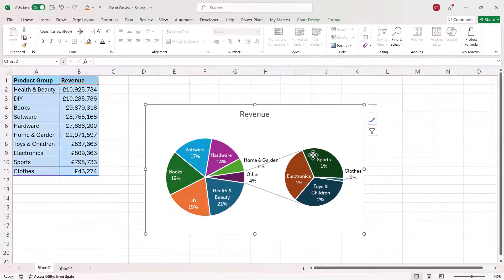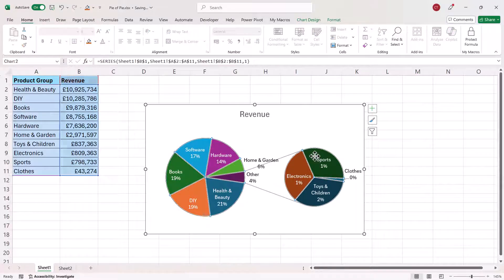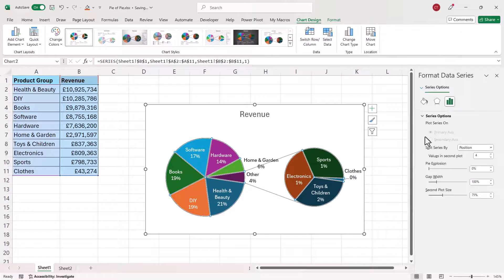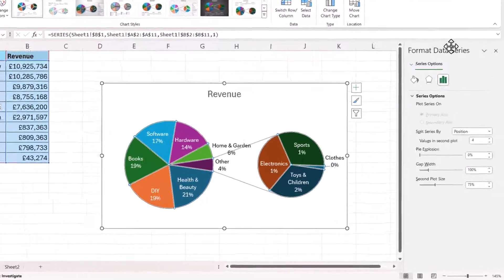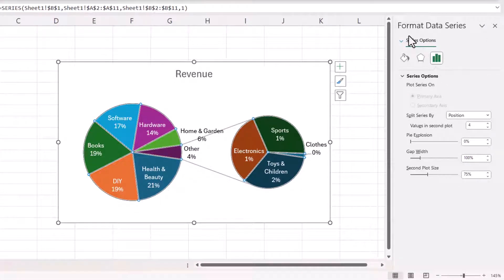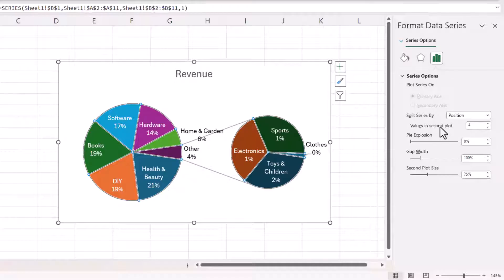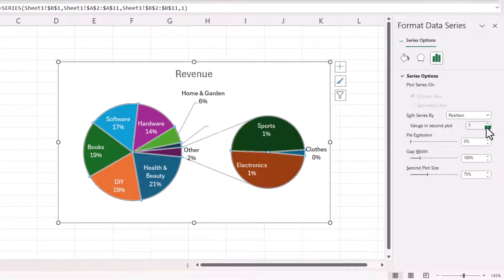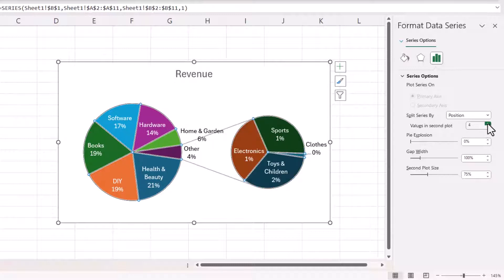If you double click on either of these pie charts it'll bring up a task pane on the right of your screen and it should say something like format data series and then there's an option here values in second plot and you can take that down or you can take it up.